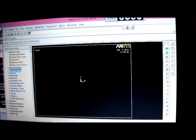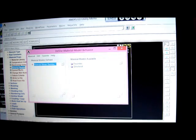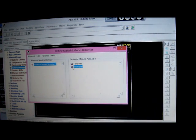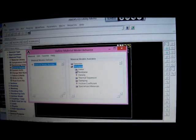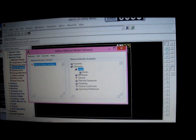We then pick on material properties, material models, Structural, Linear, Elastic.